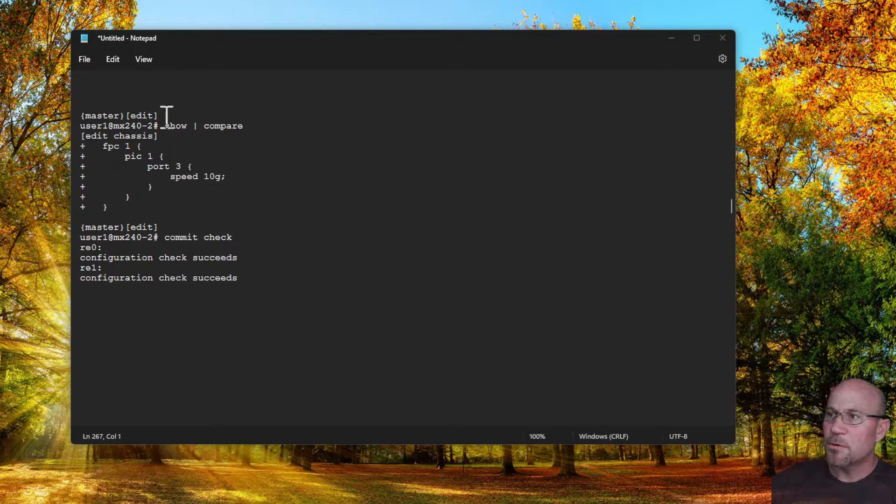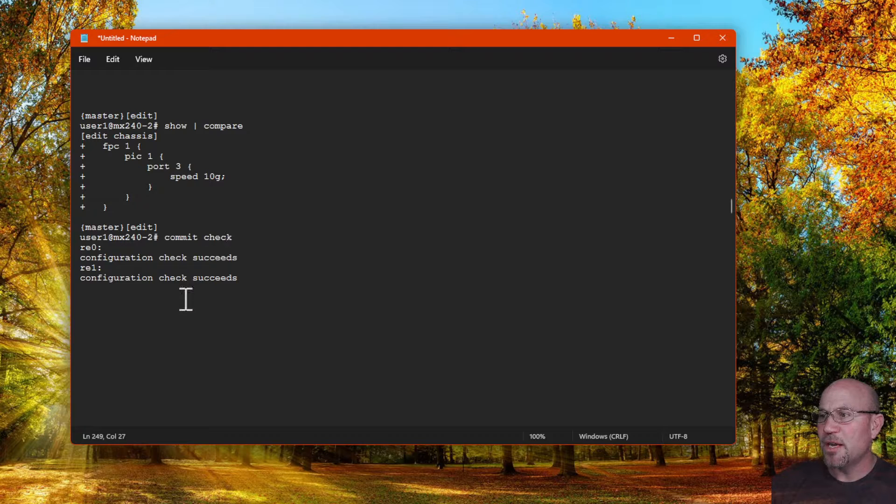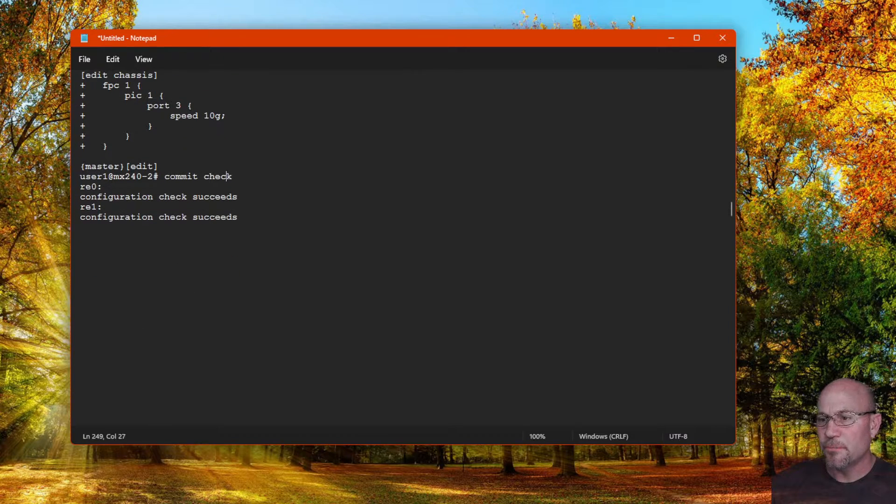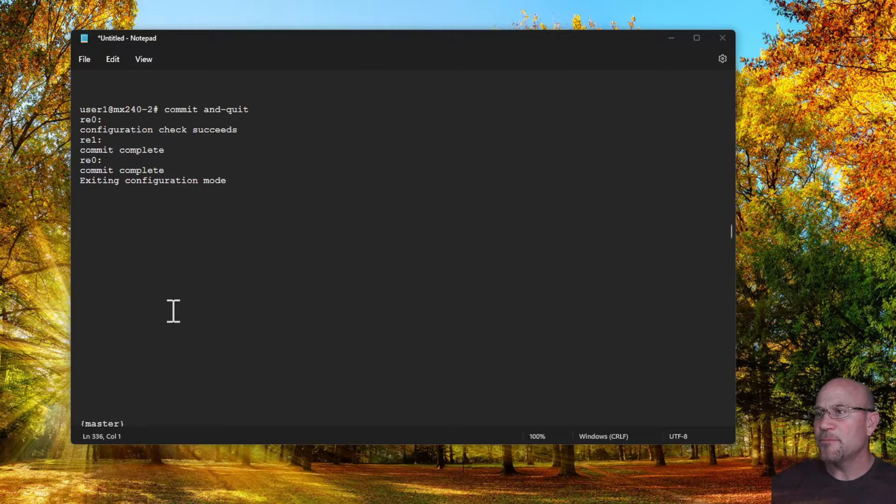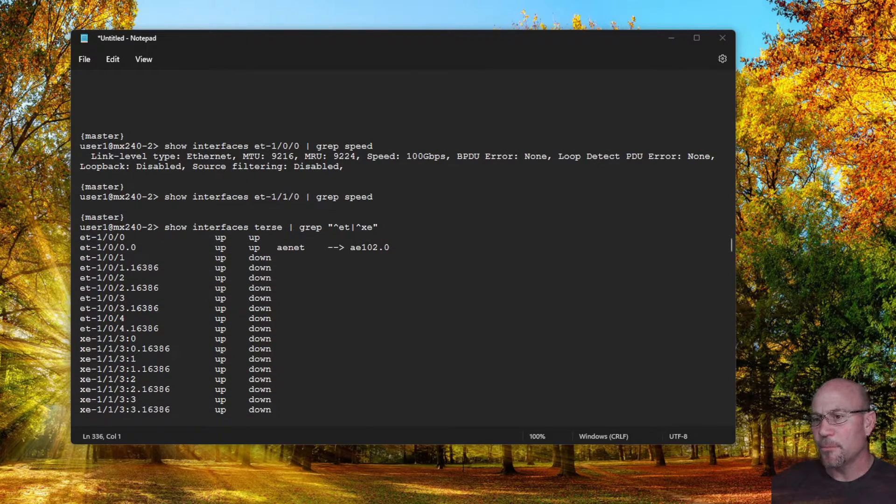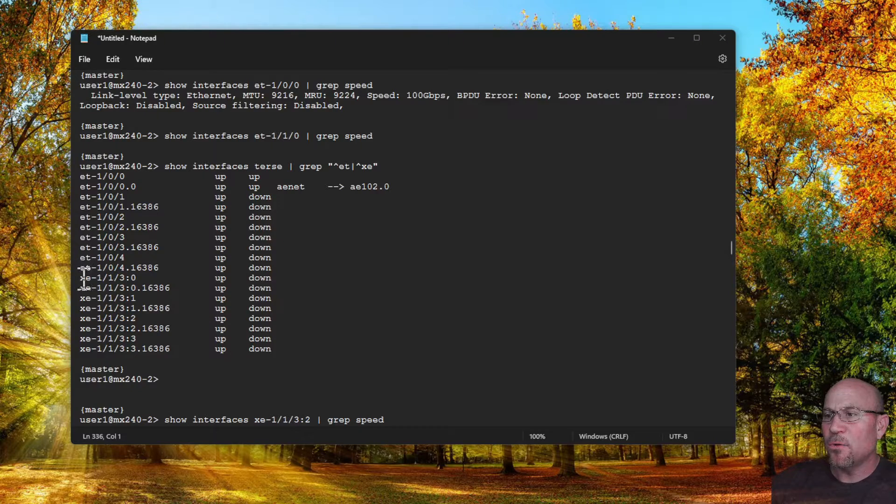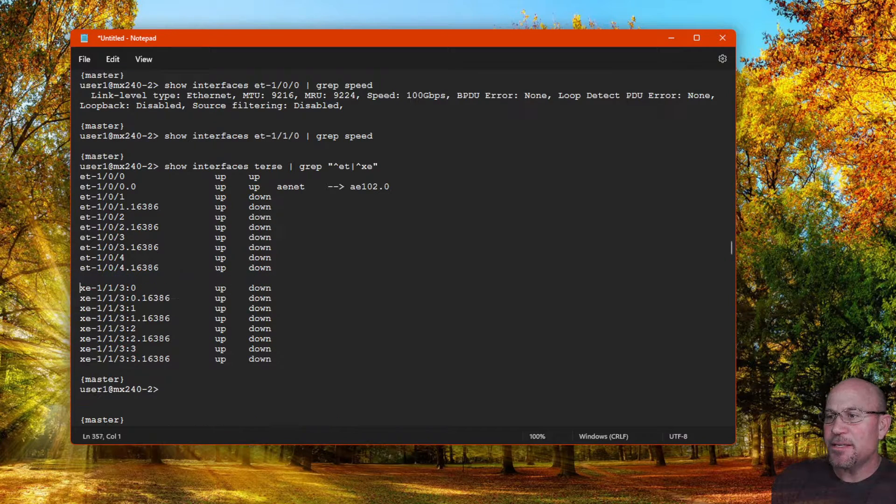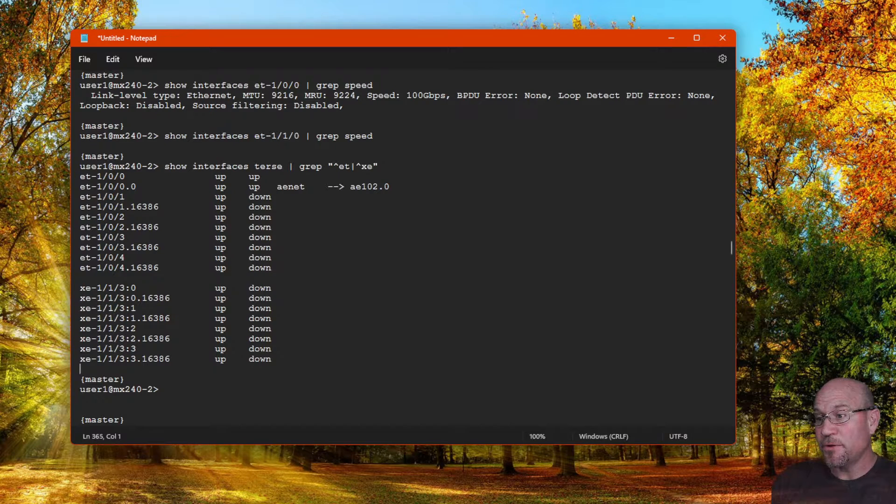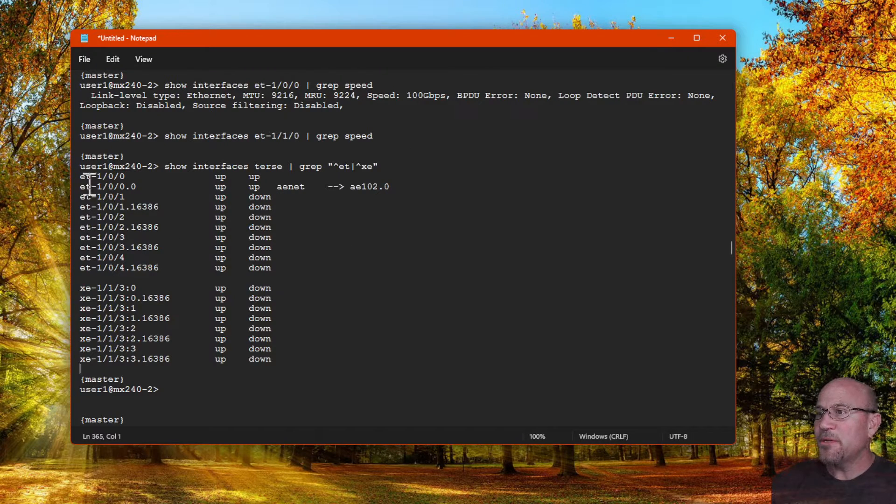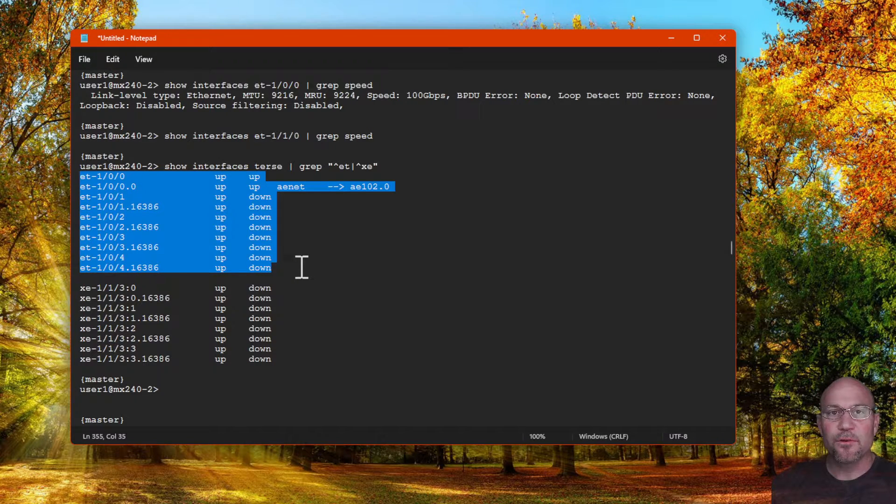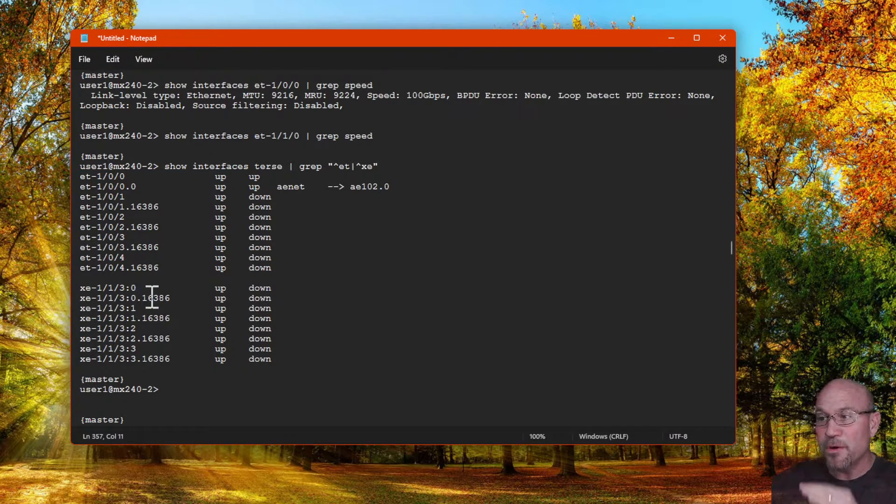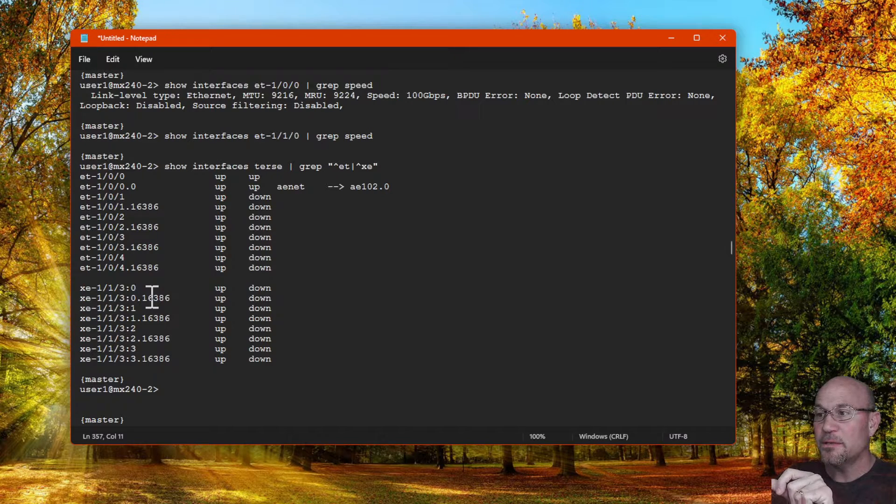So looking at that uncommitted configuration and then commit checking it, looks good. Now when I commit it, it succeeds and then we see the following. What's interesting here is now we see the second port group is very different than it was before. Now we see the first five ports in the first port group are still there, but the second port group is gone.